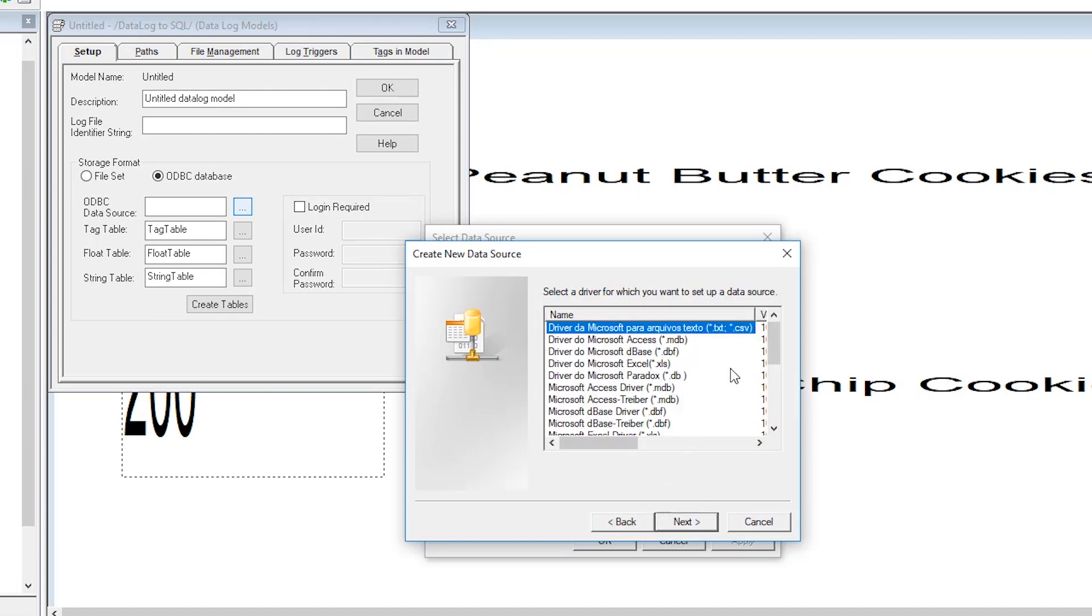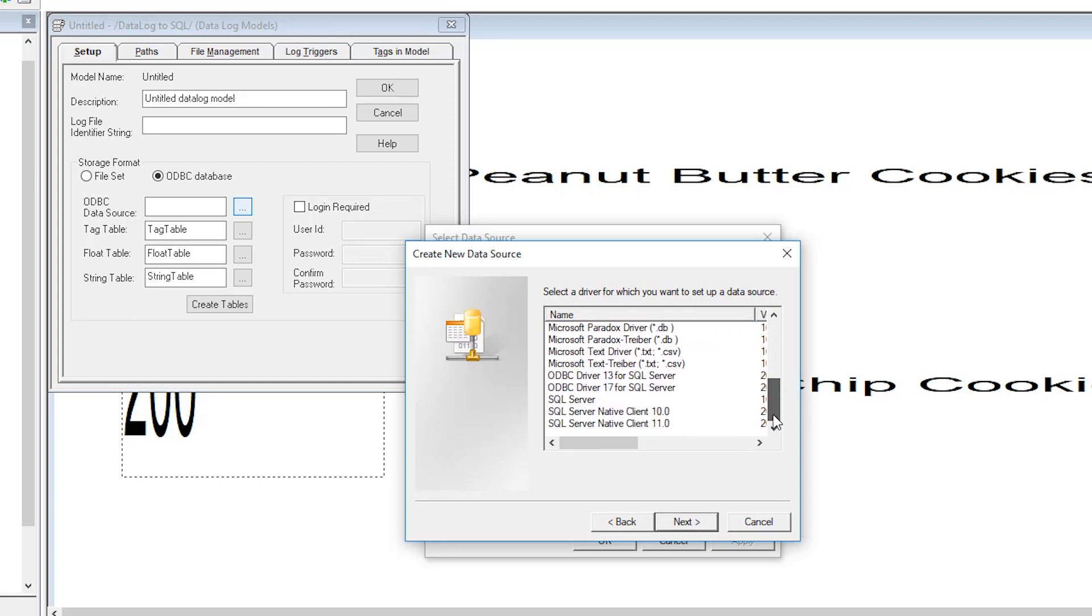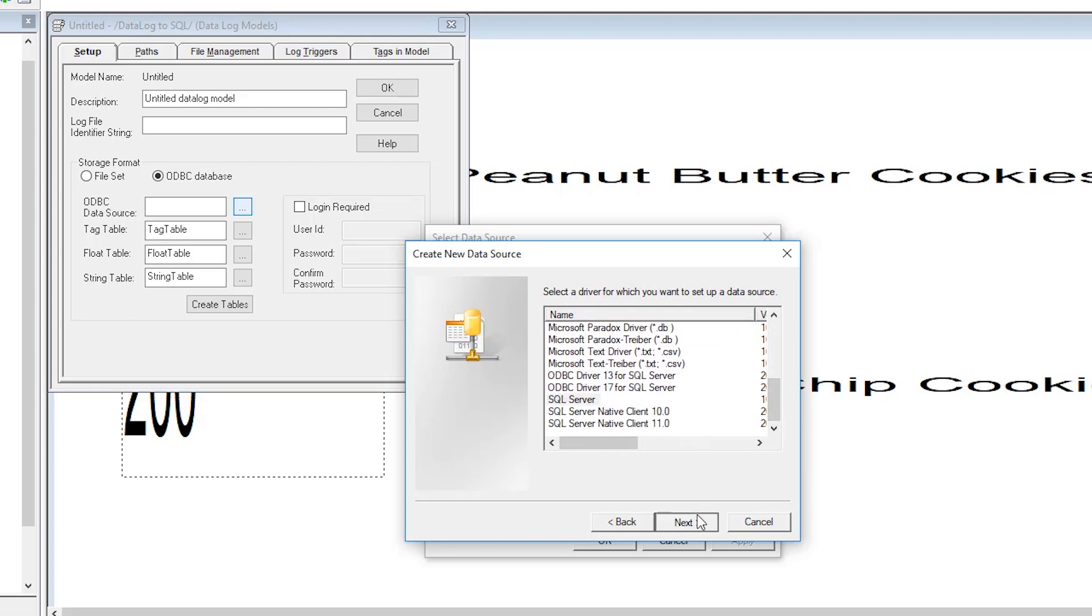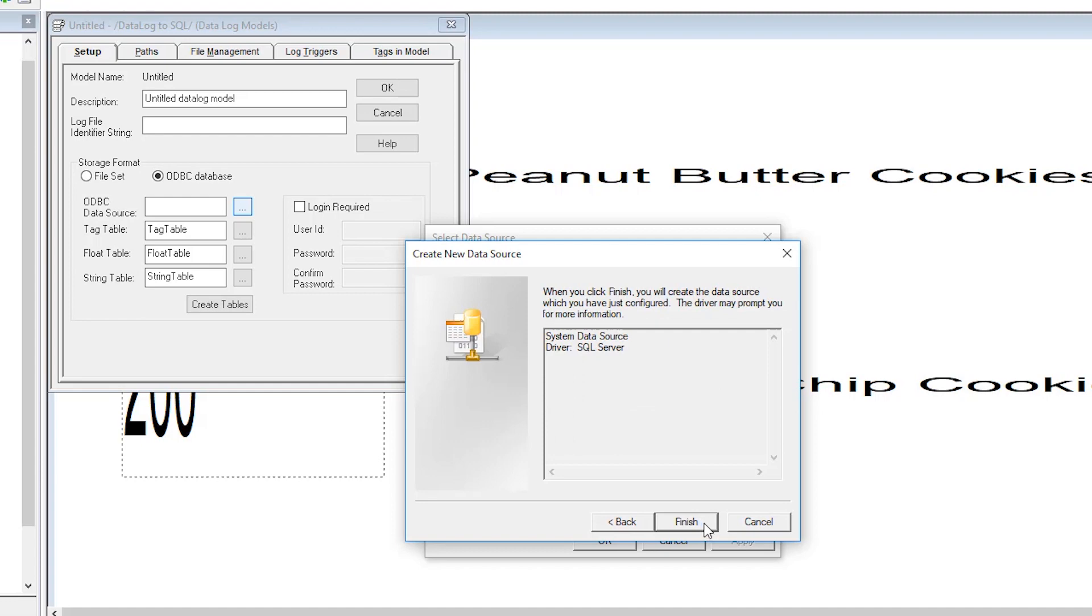Now we want to scroll through the list of available data sources and select the appropriate one. Select finish.